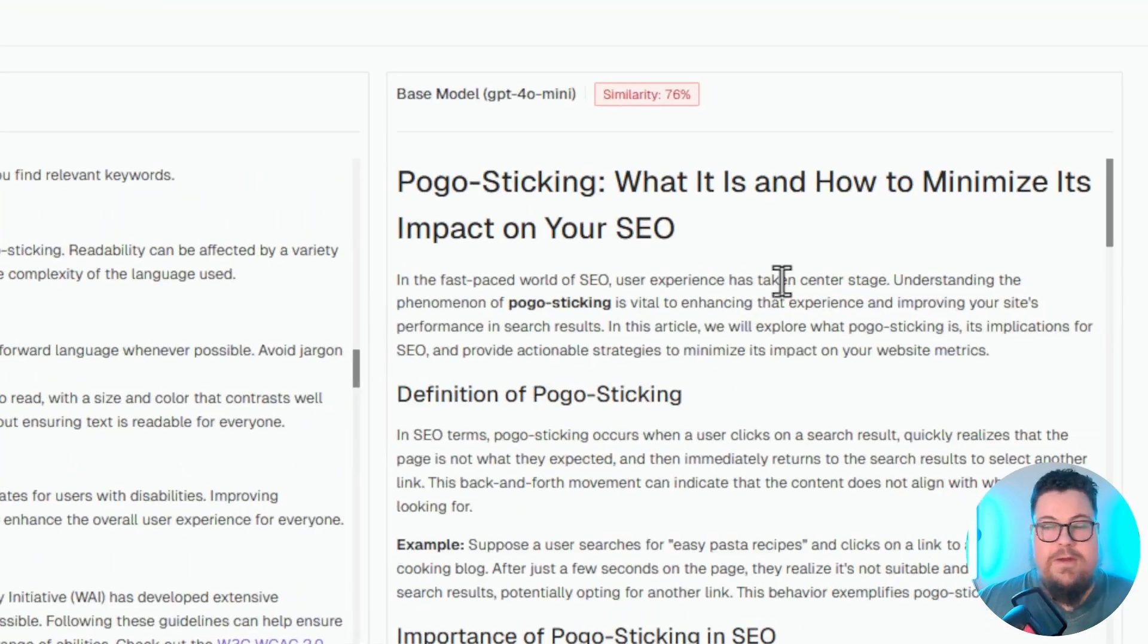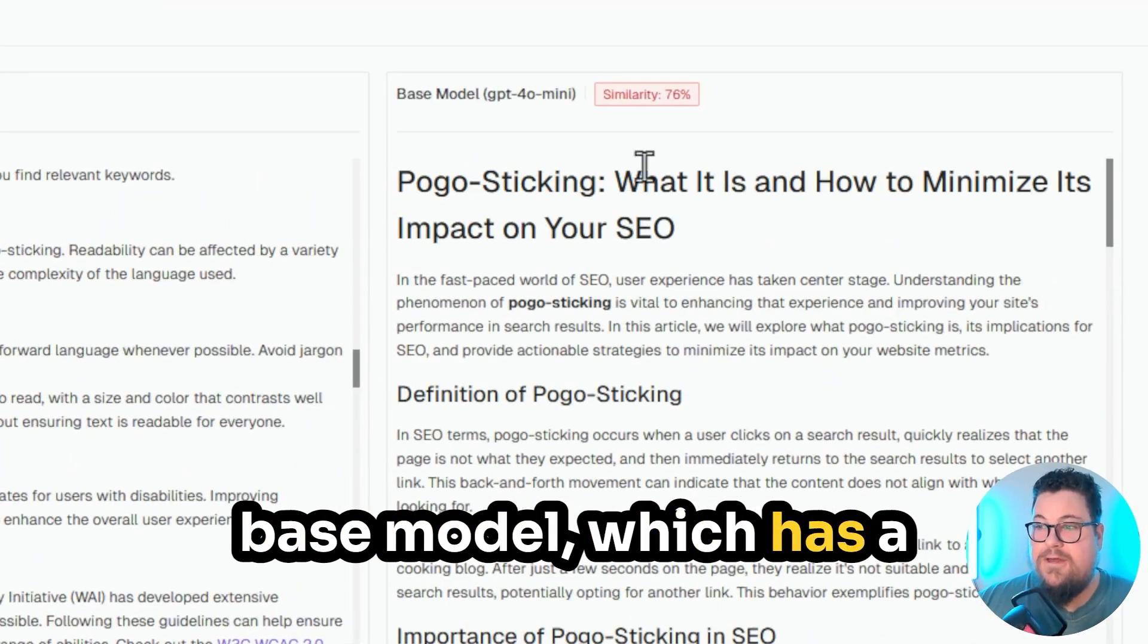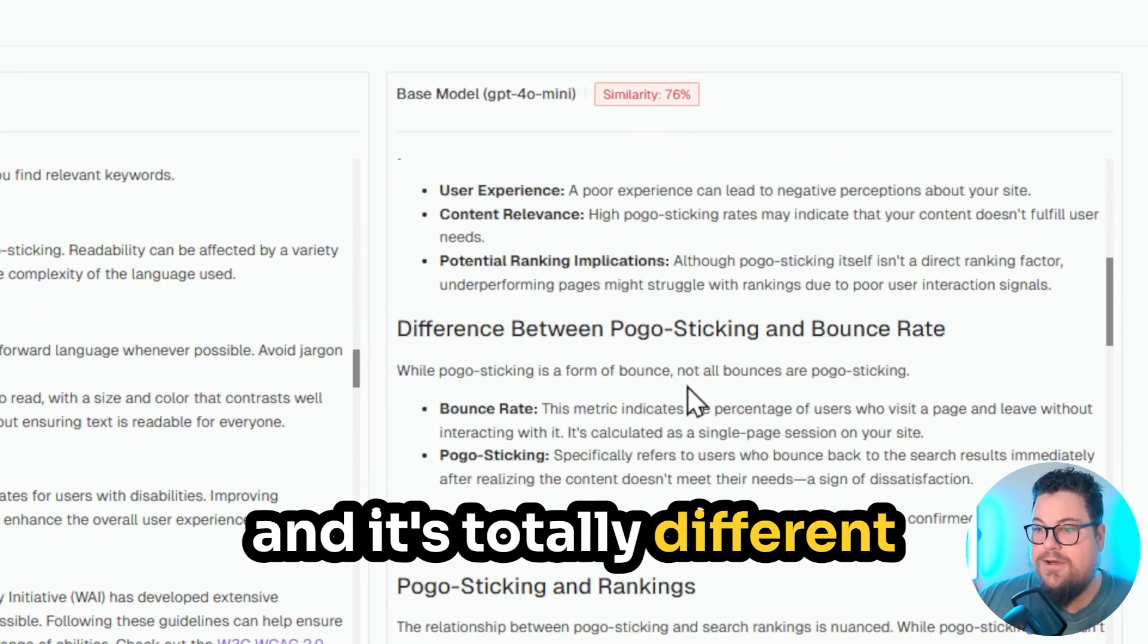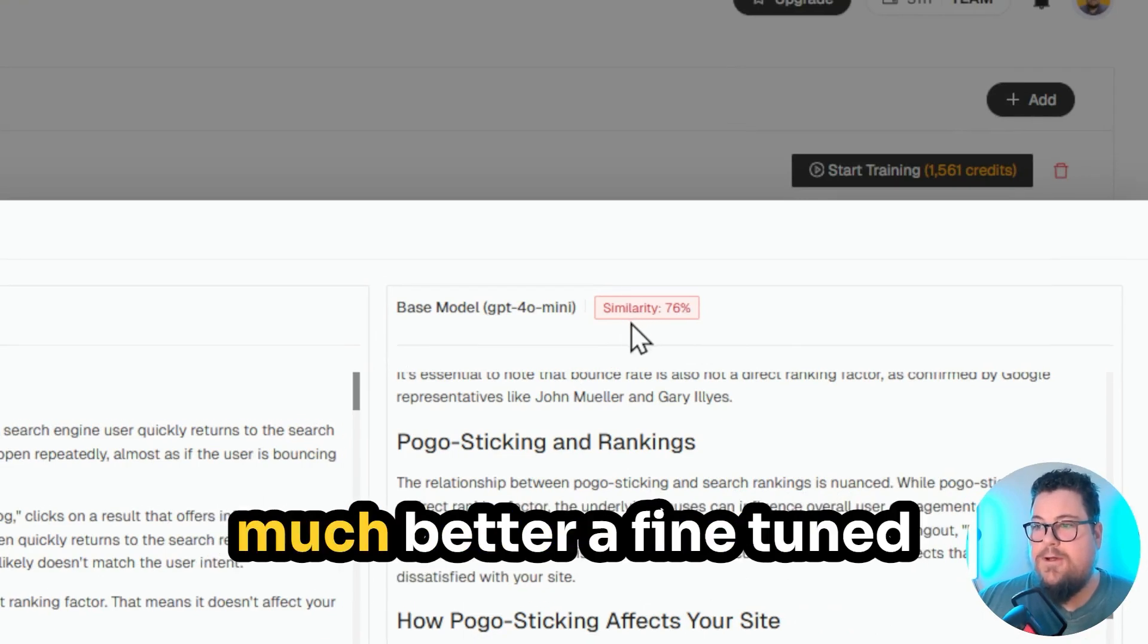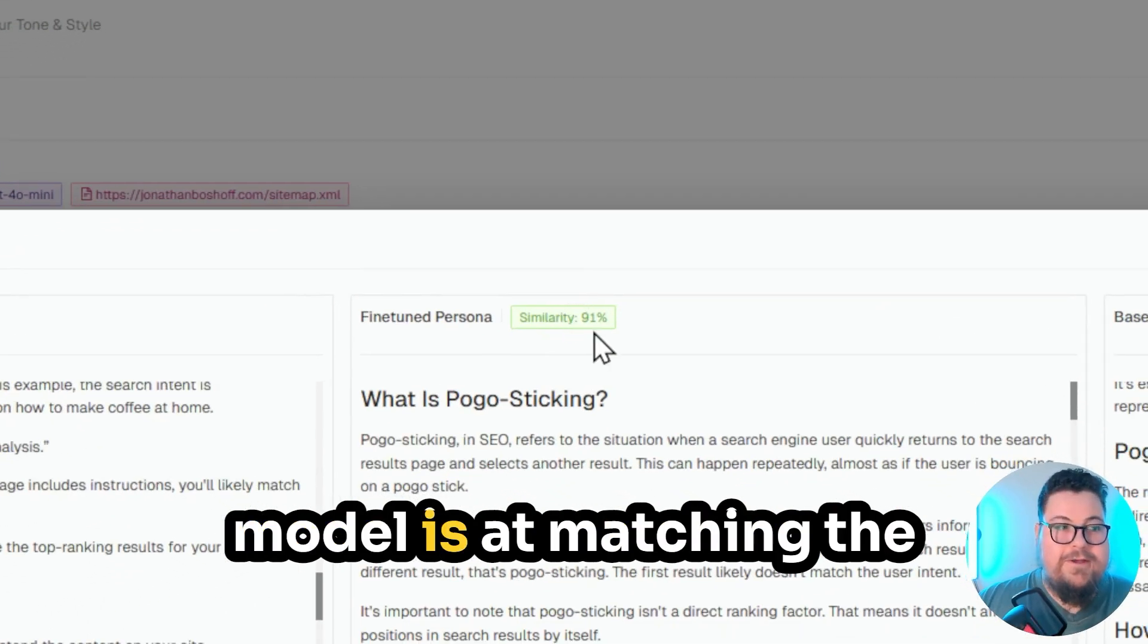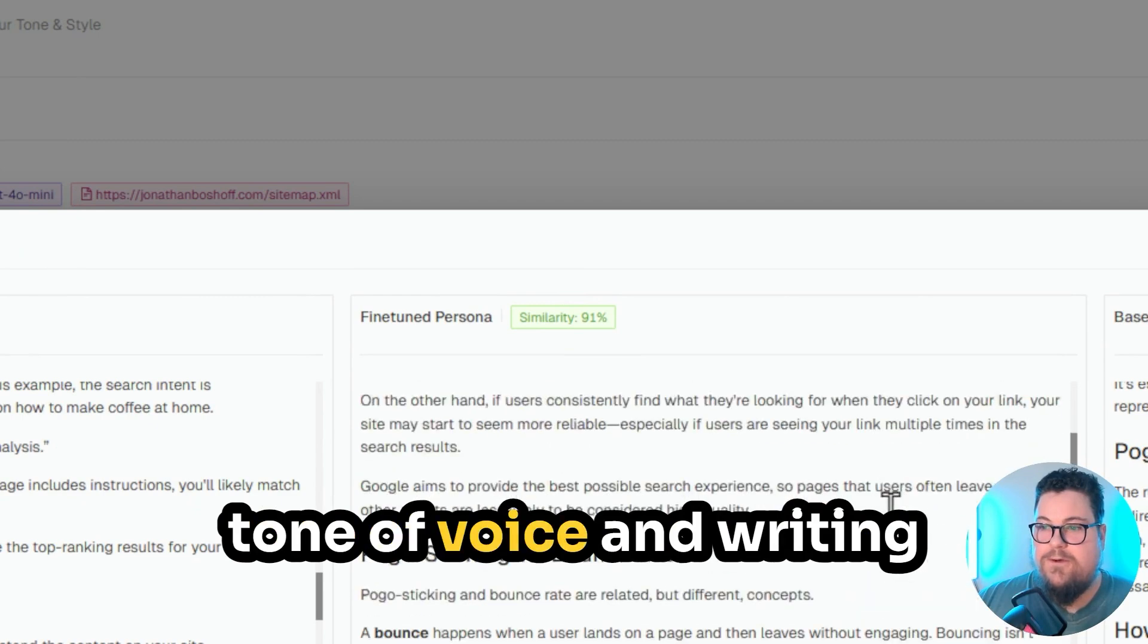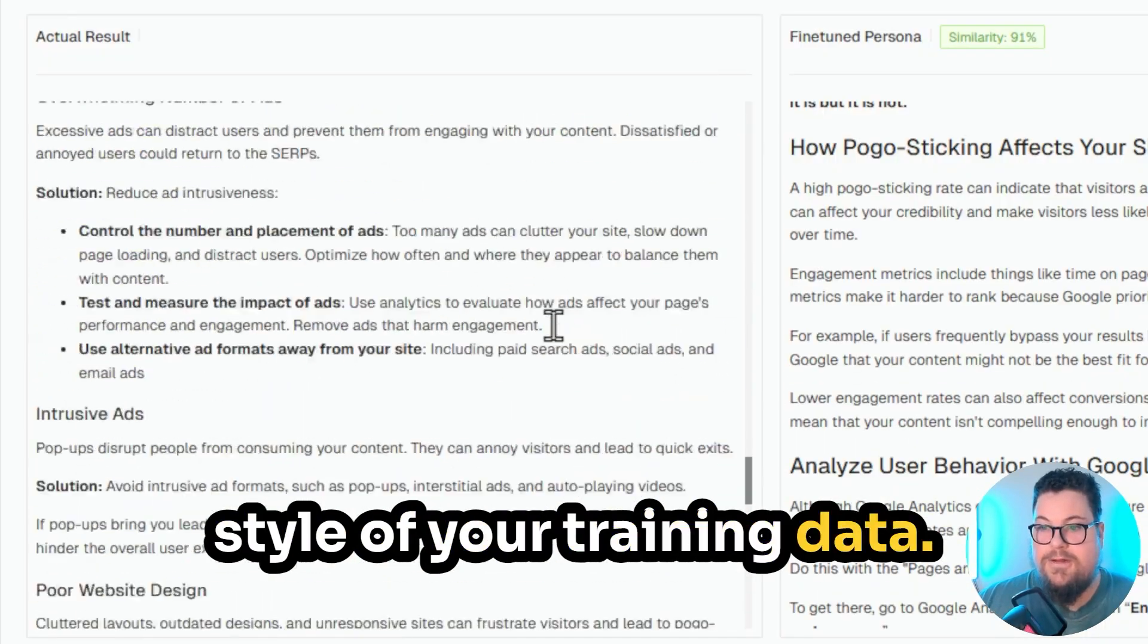And then here's the base model, which has a similarity score of 76%, and it's totally different from the original. So this goes to show how much better a fine-tuned model is at matching the tone of voice and writing style of your training data.